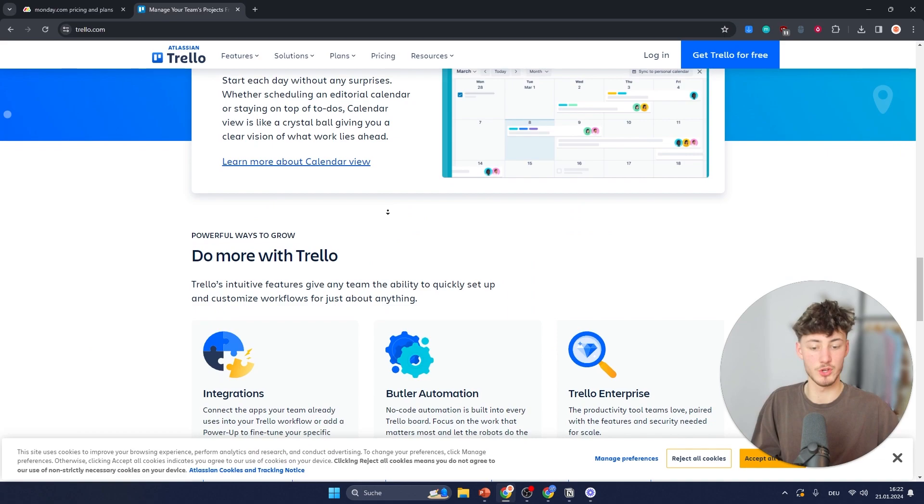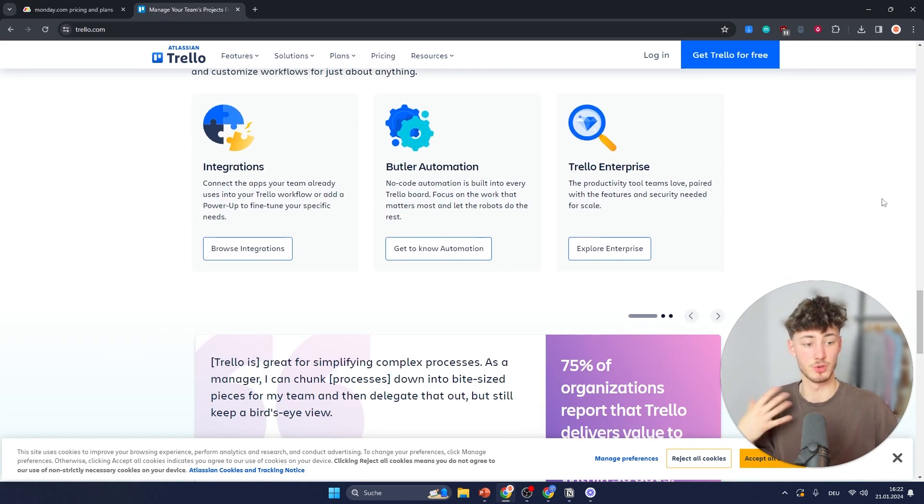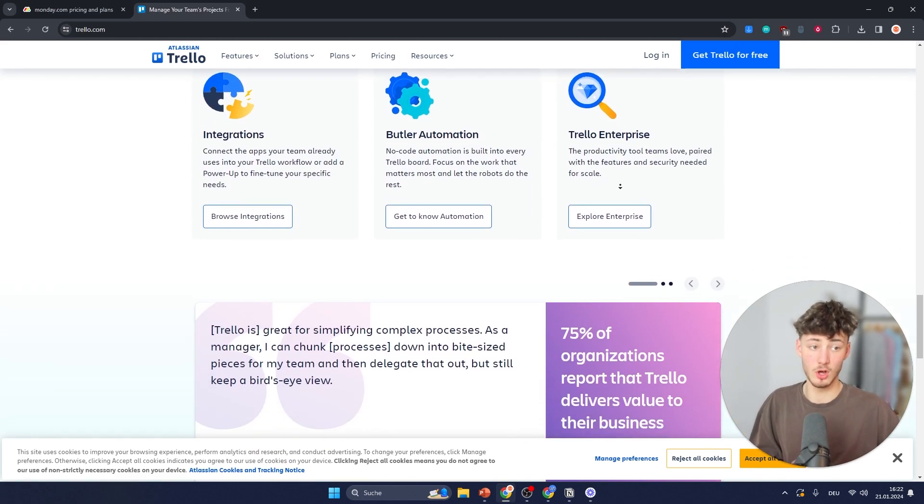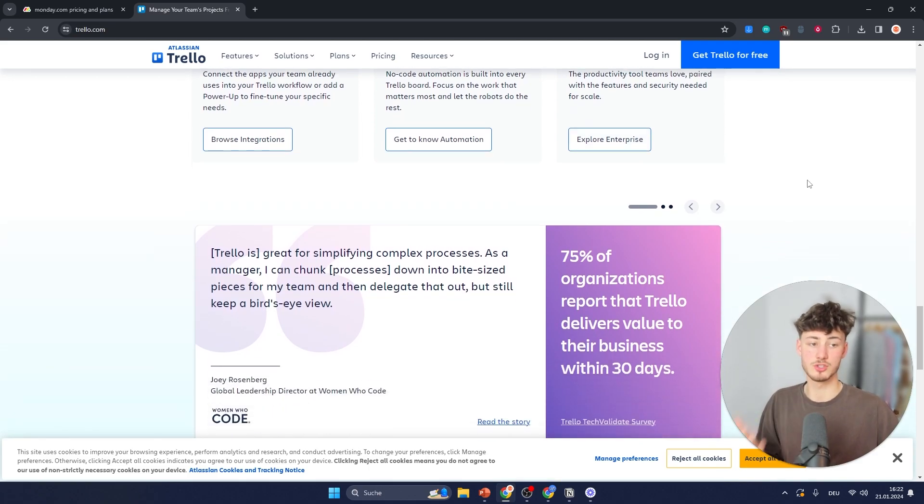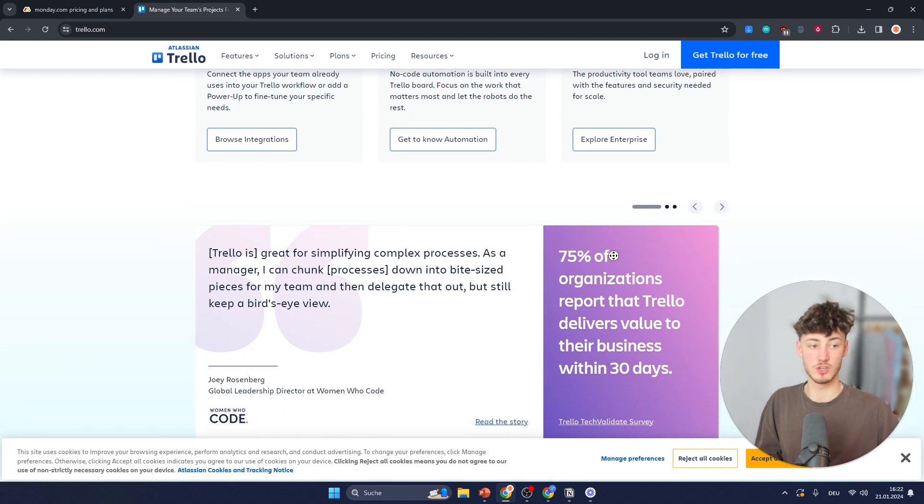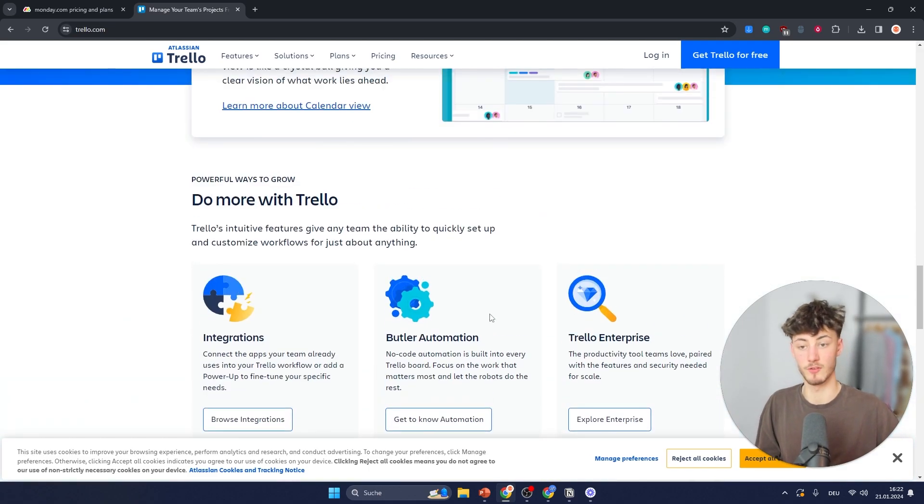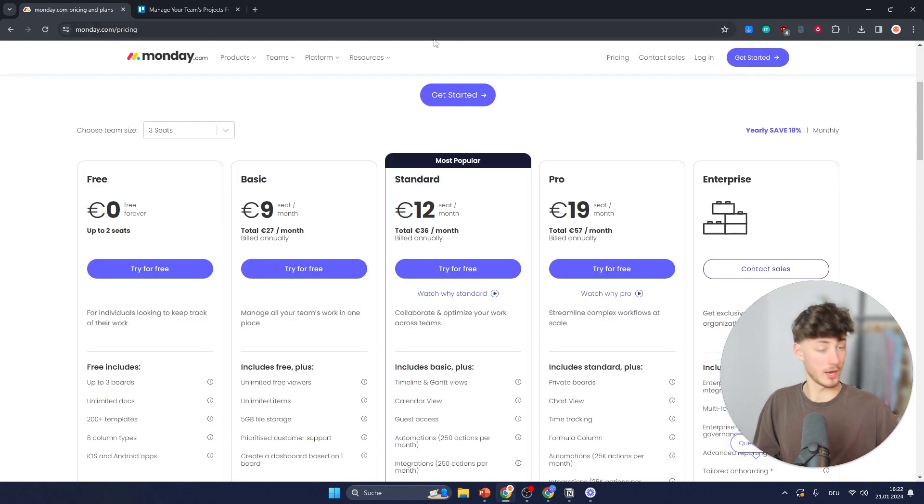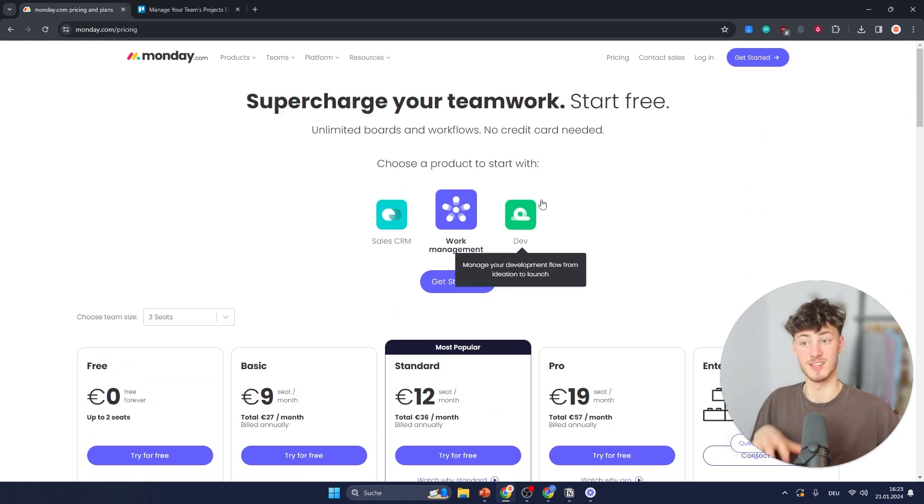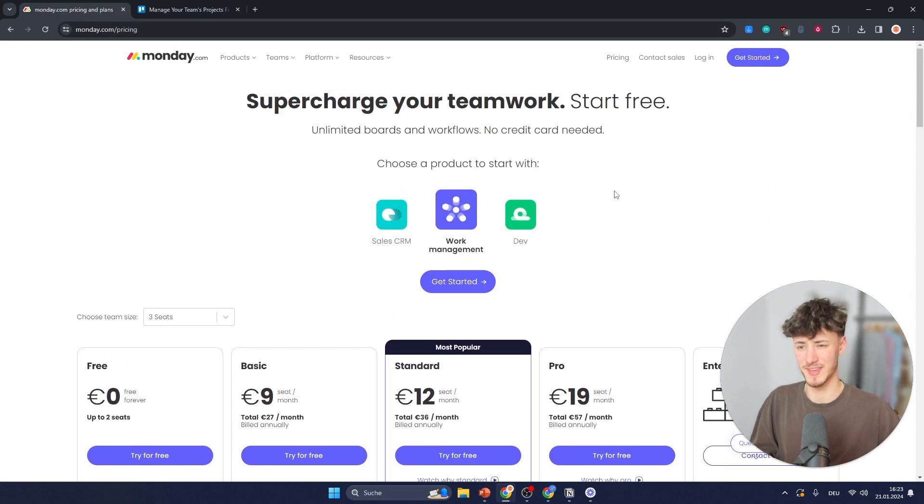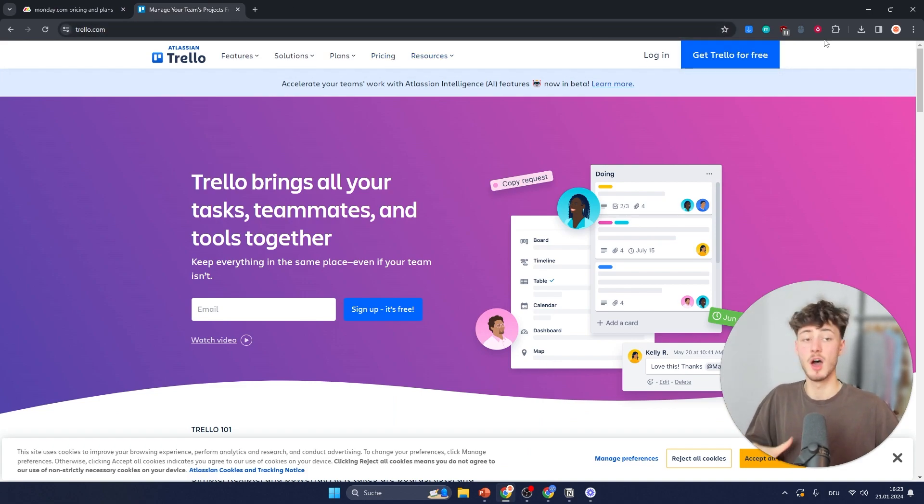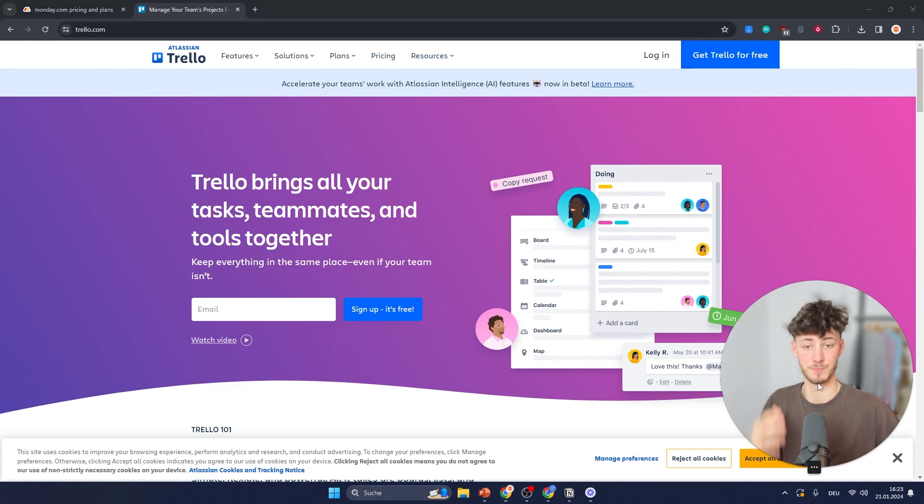Same as Monday, Trello is also going to offer you tons of different integrations. With Trello, you're also going to get a mobile app which is available for iOS and Android. You also get a mobile app on Monday. Both of these mobile apps are super good and are going to get the job done.